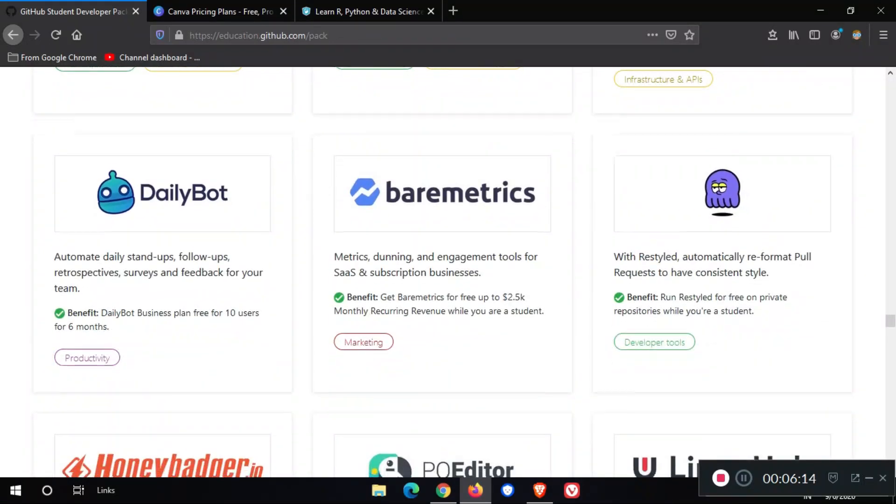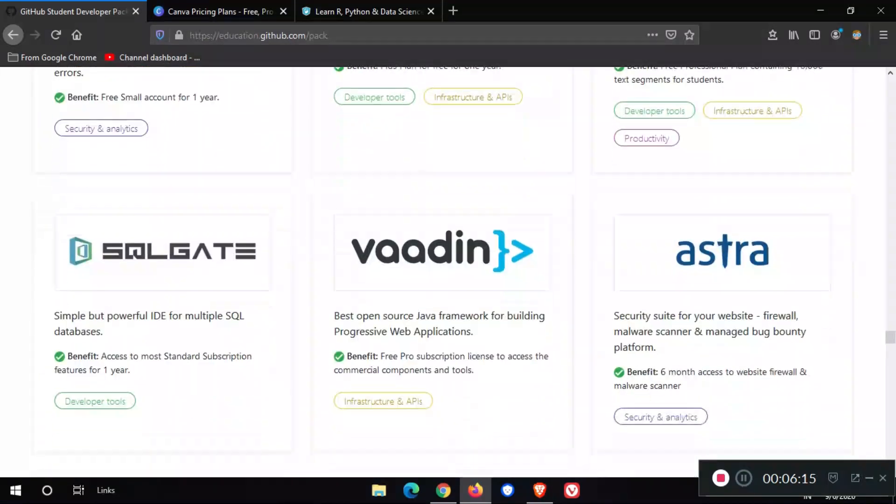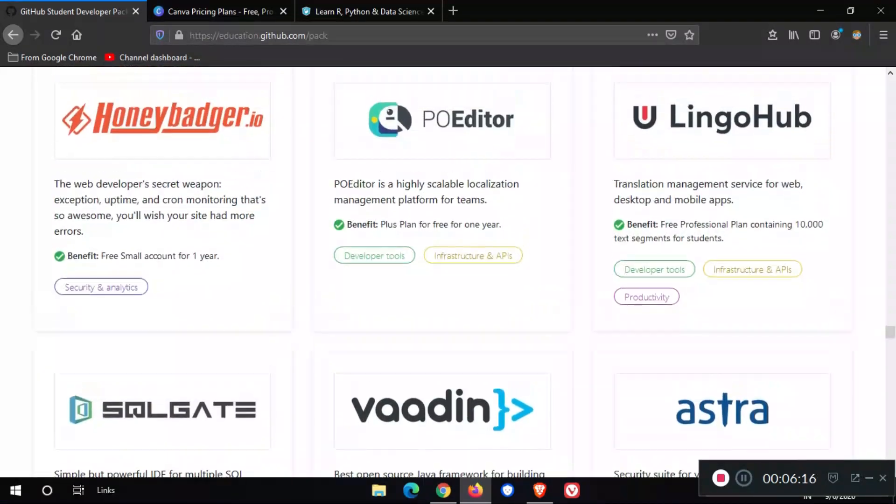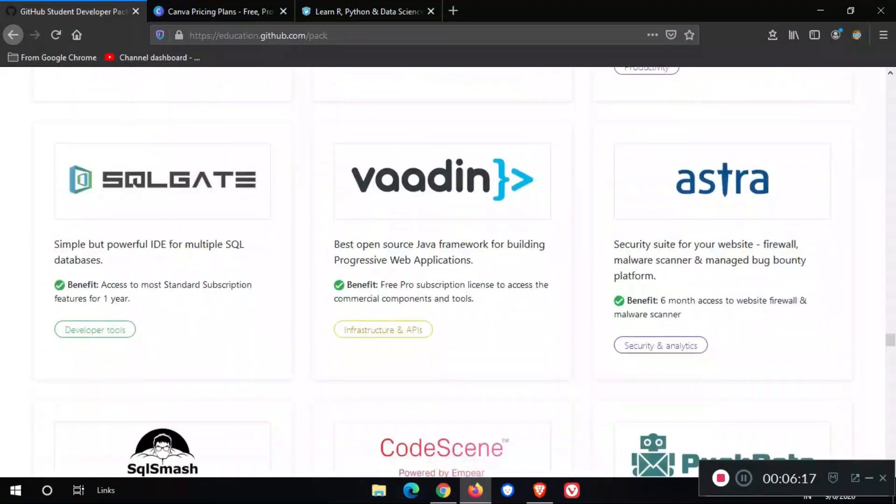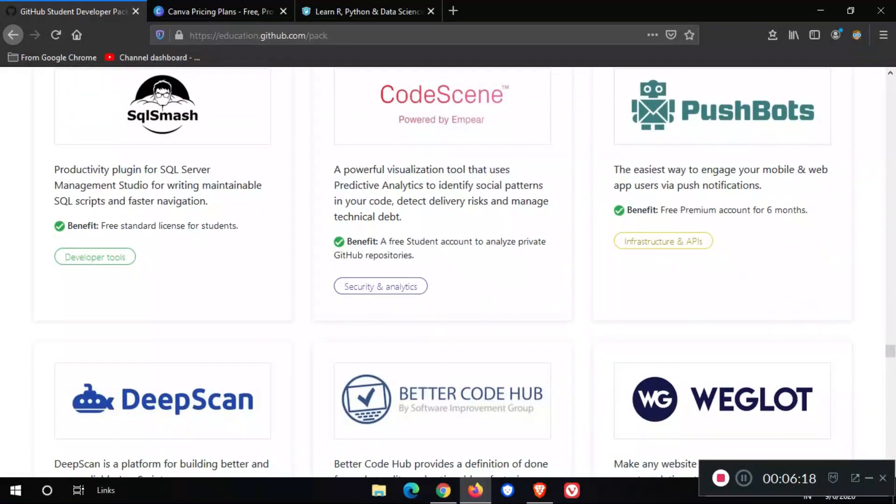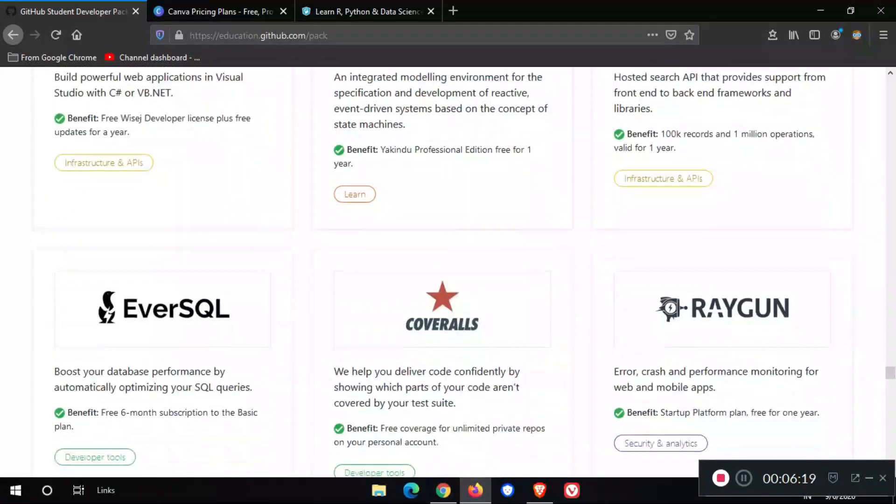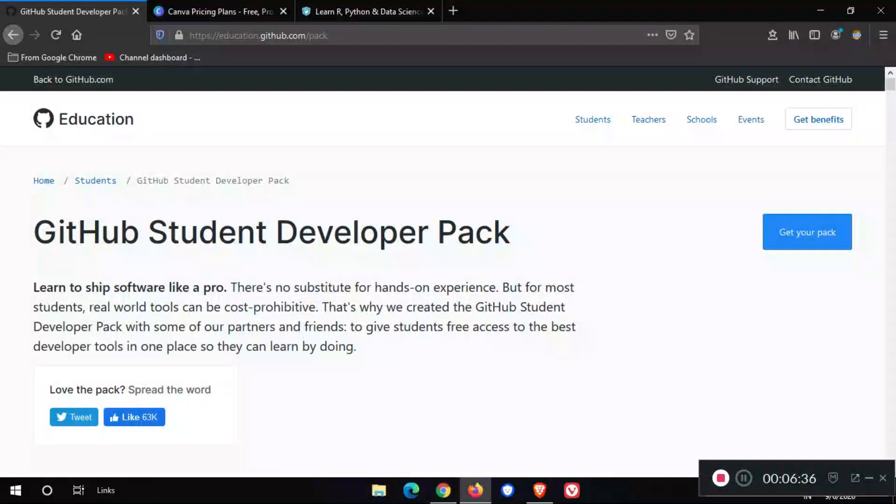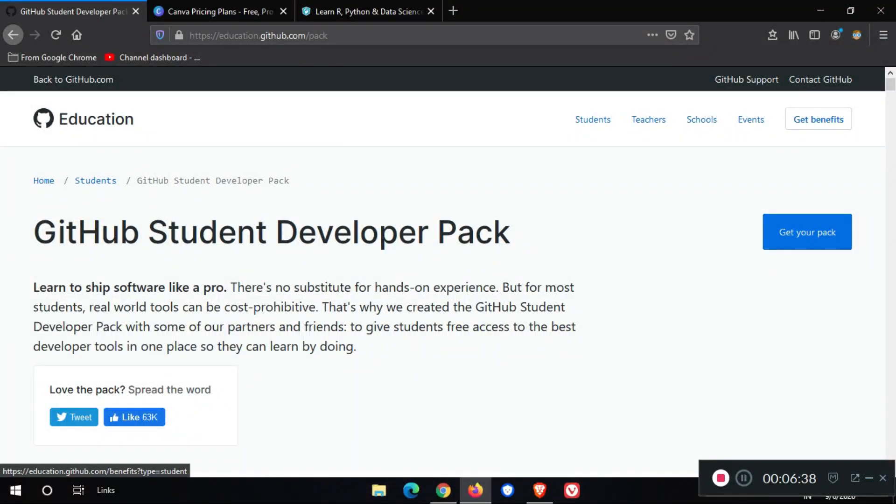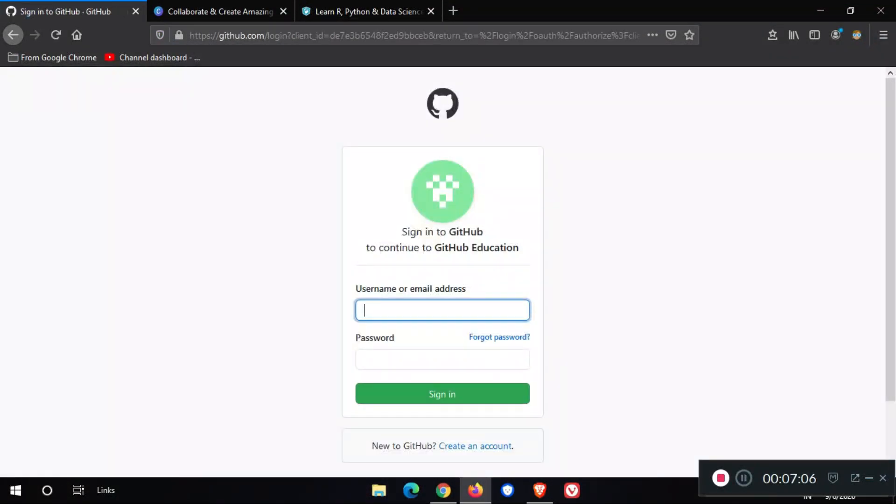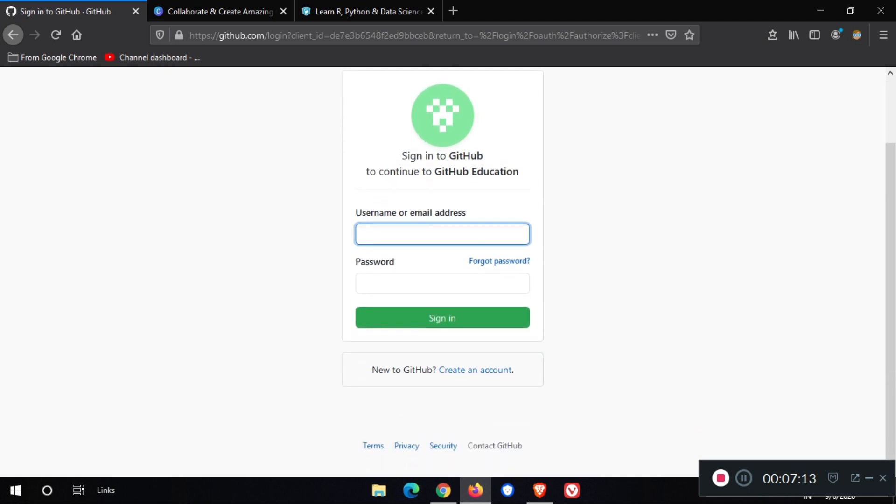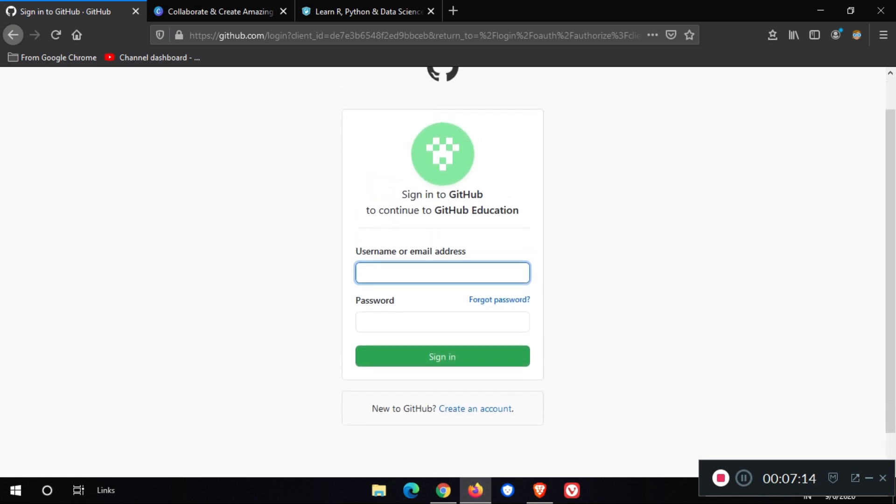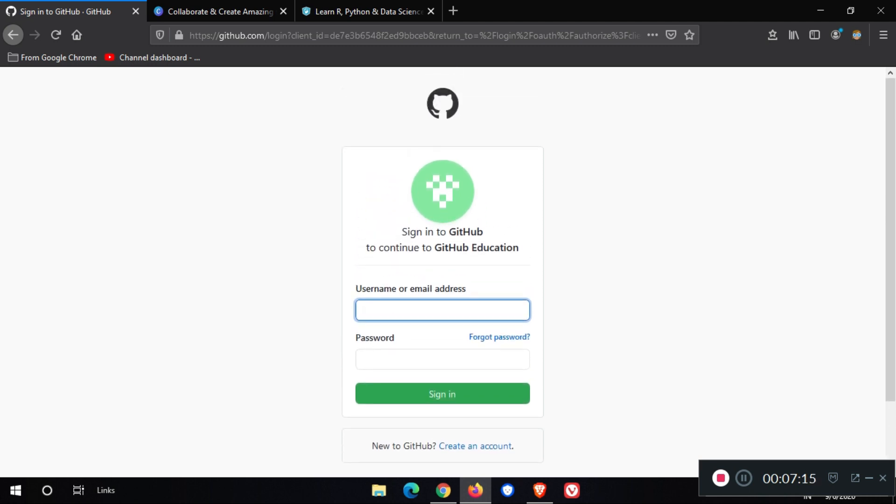GitHub Student Developer page gives you all these benefits for free to use and learn. If you want this, follow me. Go up and click on this. You need your GitHub account for this page, so create your GitHub account and login with username and password.